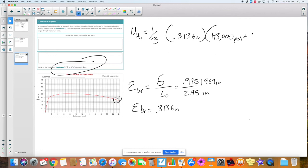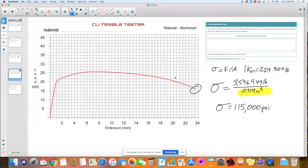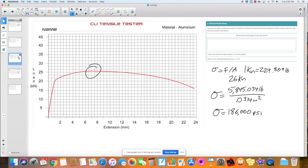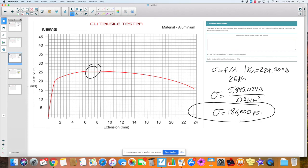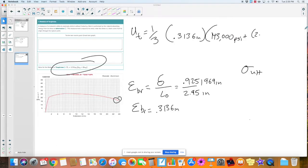We're also going to multiply the next one by two — two times the stress at ULT. Does anyone remember what ULT stands for? That's the ultimate tensile stress — number three from last time. We already have that answer: 186,000 PSI.